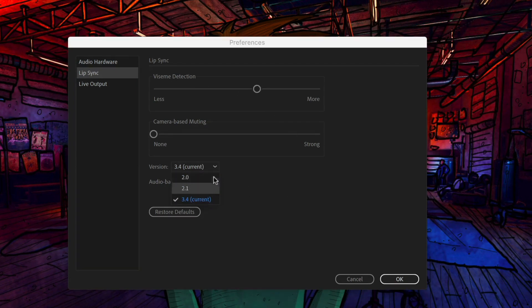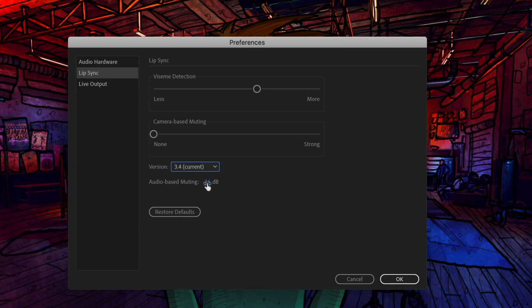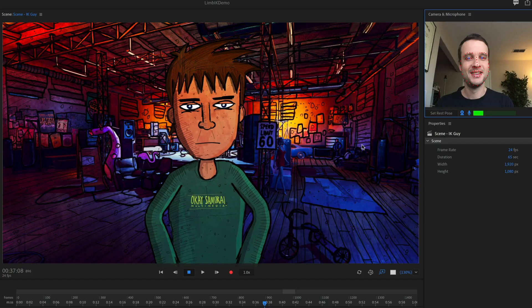And then if you want to go back to some old versions, you can do that as well or have some audio based muting. If you have a lot of background noise, you might want to change this as well. This has always been in character animated for the past couple of versions. But I just want to show it to help you tweak your lip sync if you want.